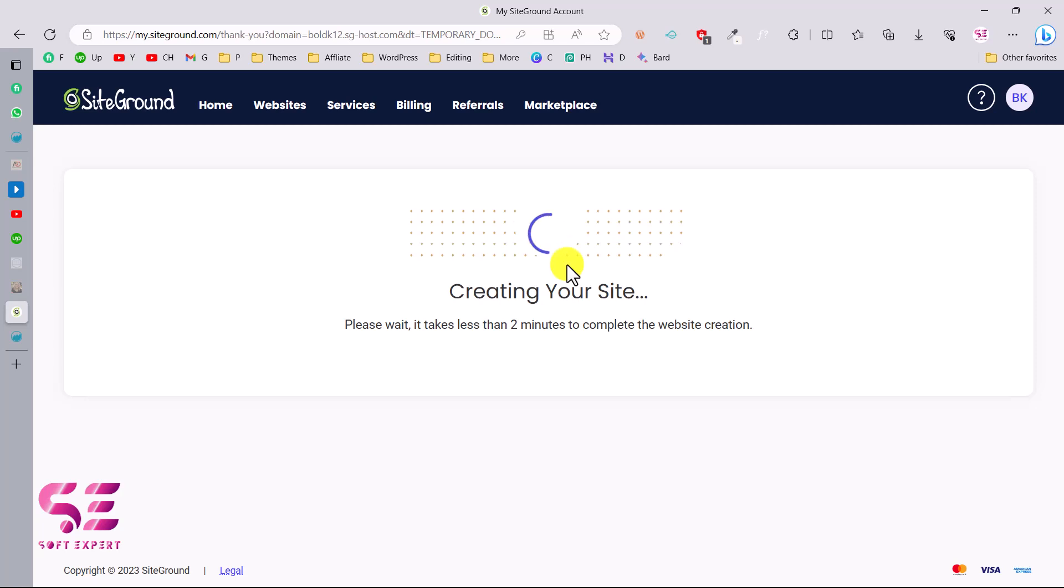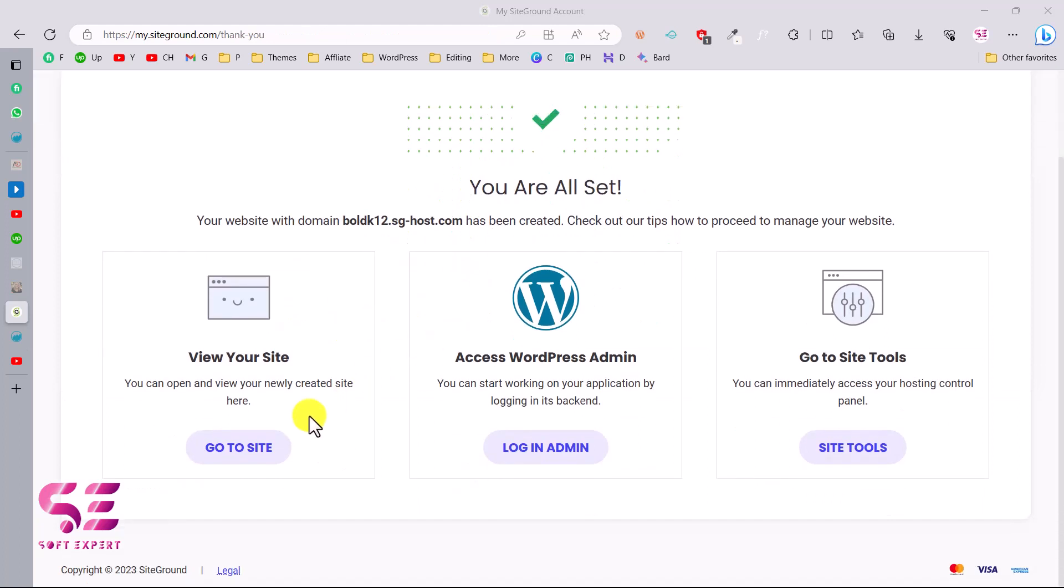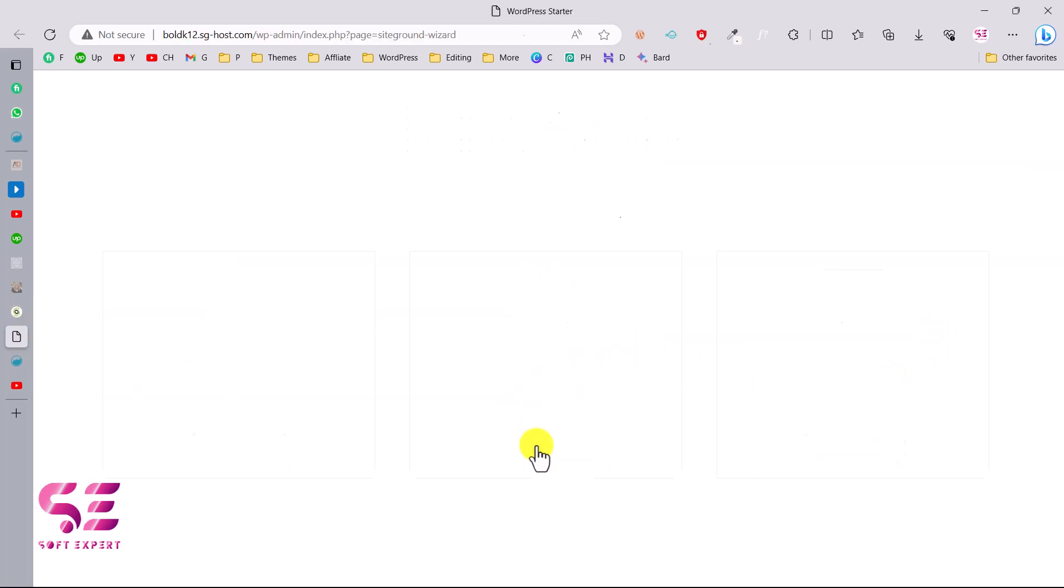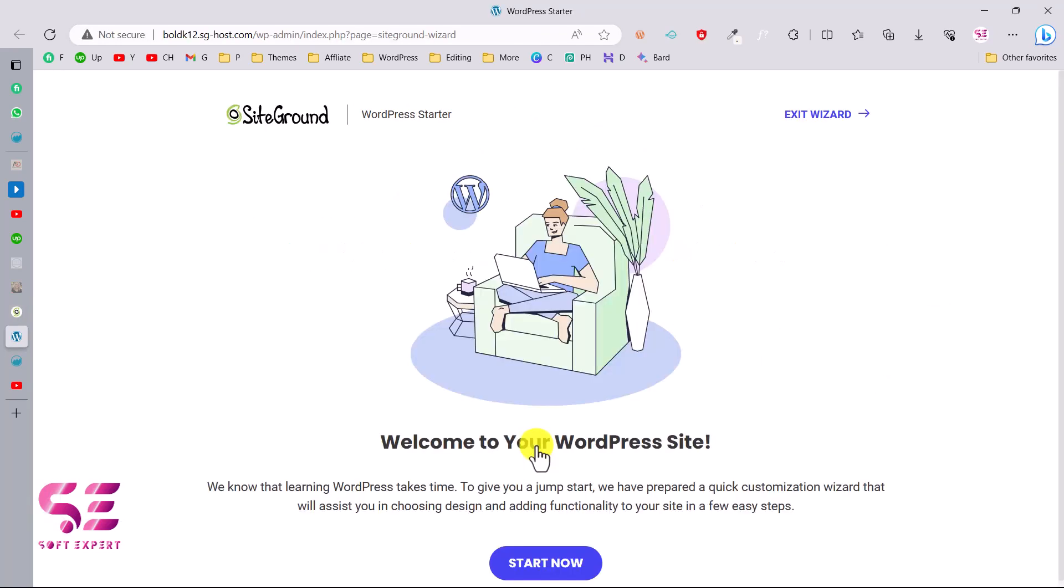And that's it, you are all set. This is our domain and now we can go to our website. We can log into our WordPress dashboard or we can go to Site Tools where we can manage the website from SiteGround. So let's log into our WordPress dashboard.